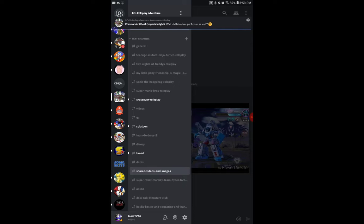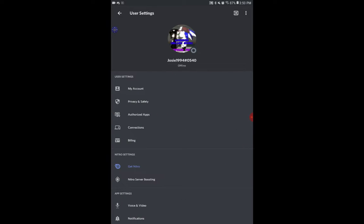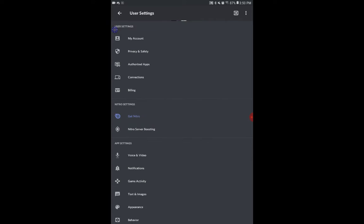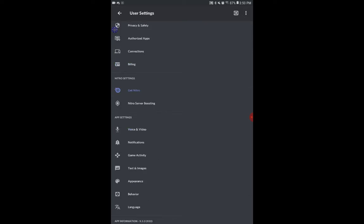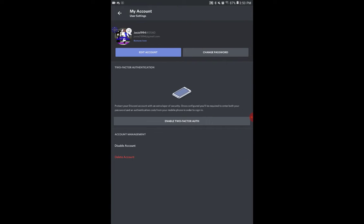You slide to the categories and go see your profile on the bottom left. Then press the settings button. Once you're on the user settings, you go to My Account.